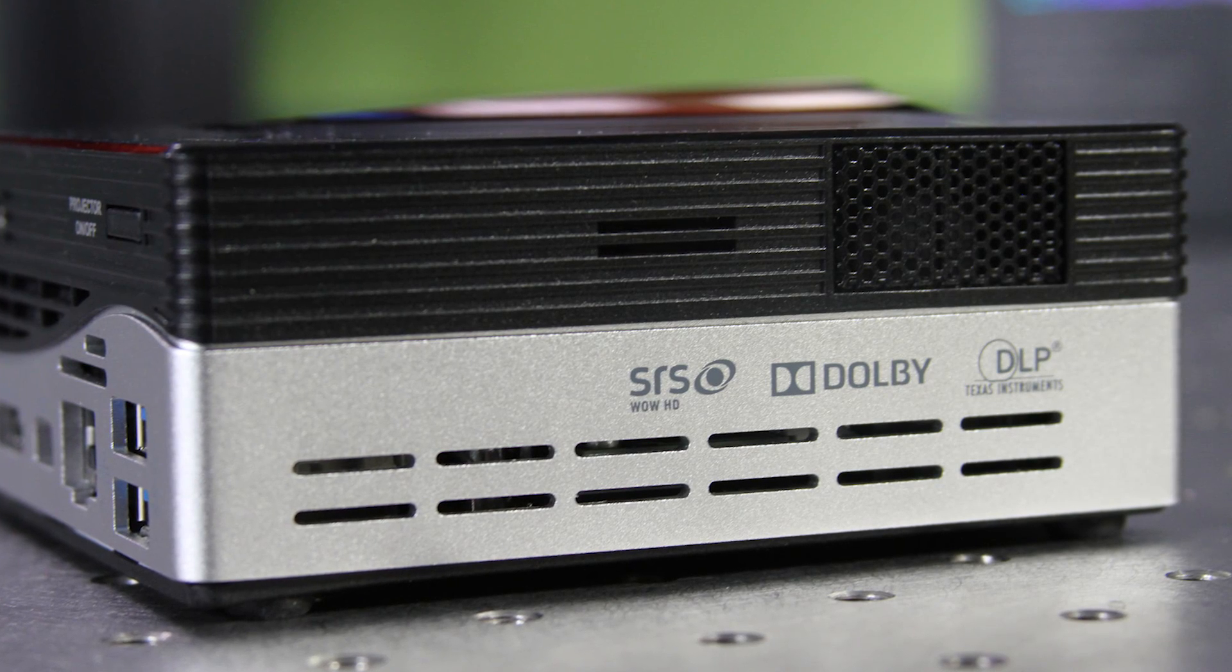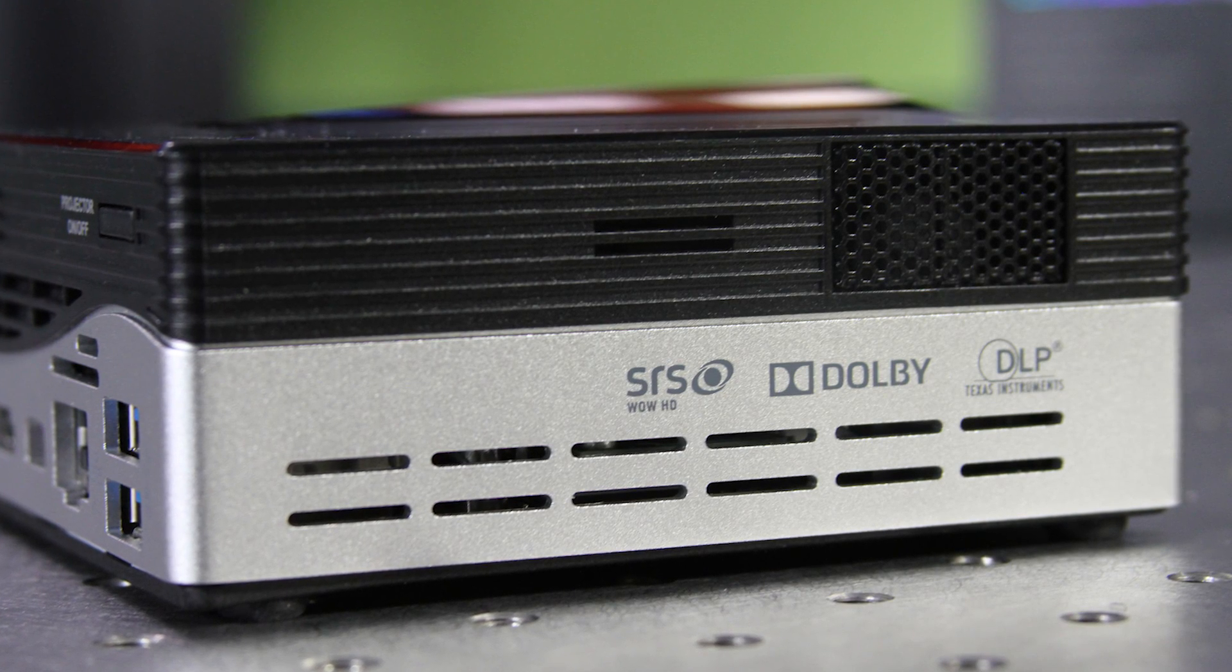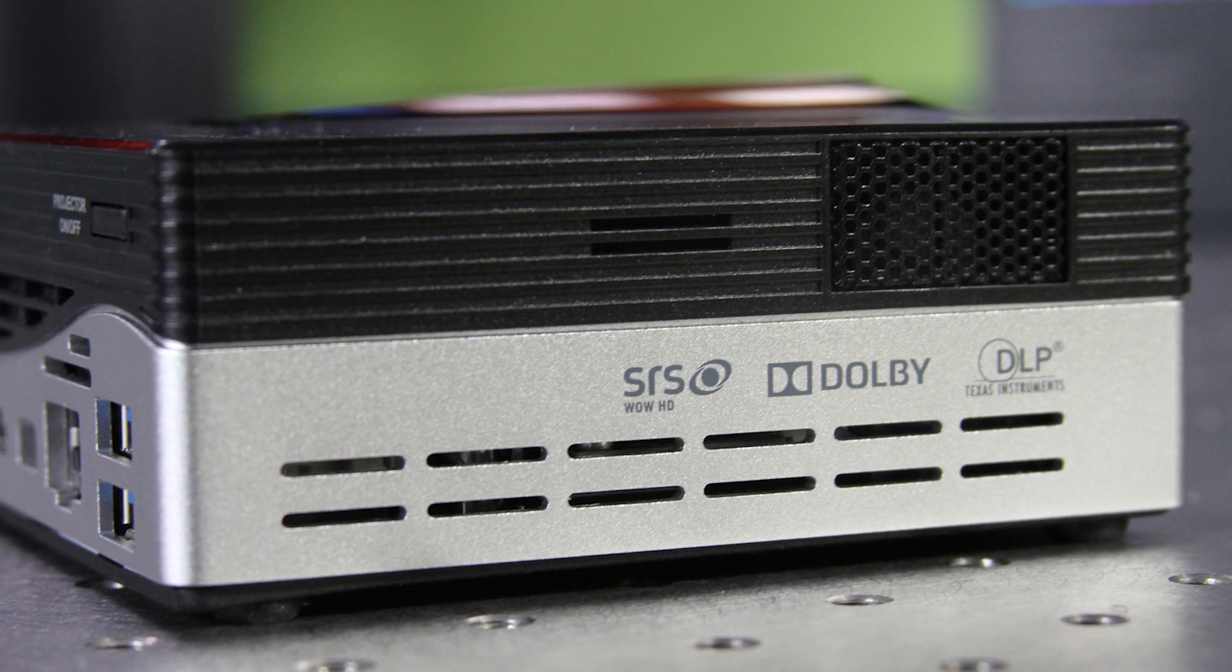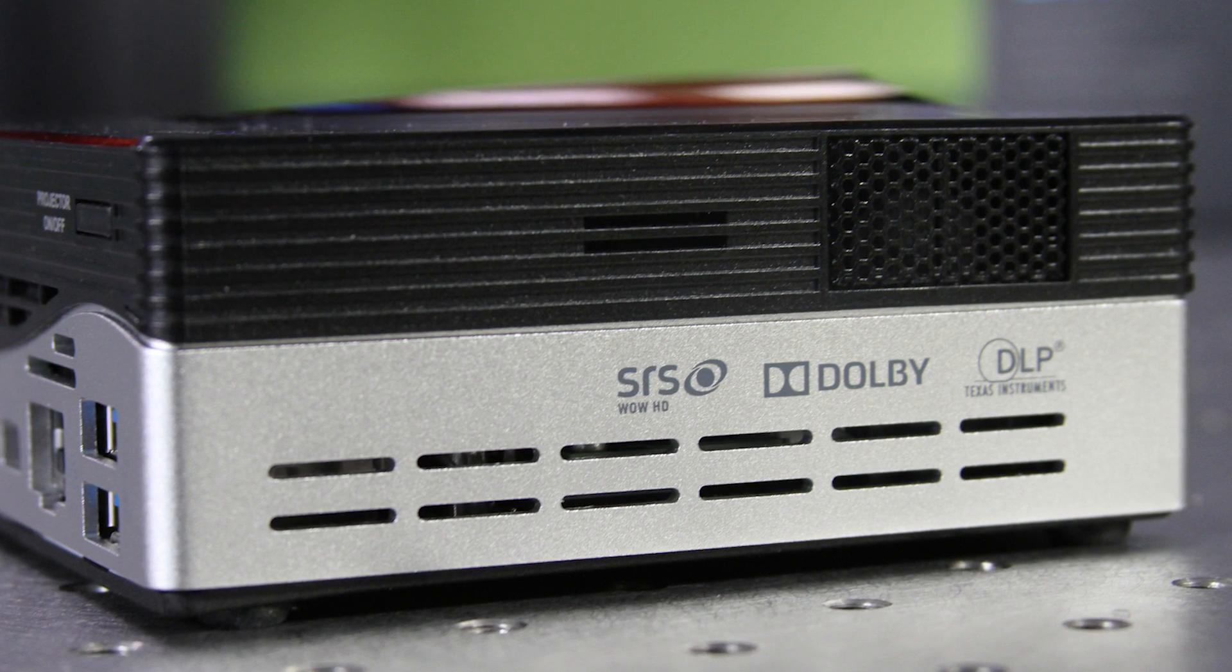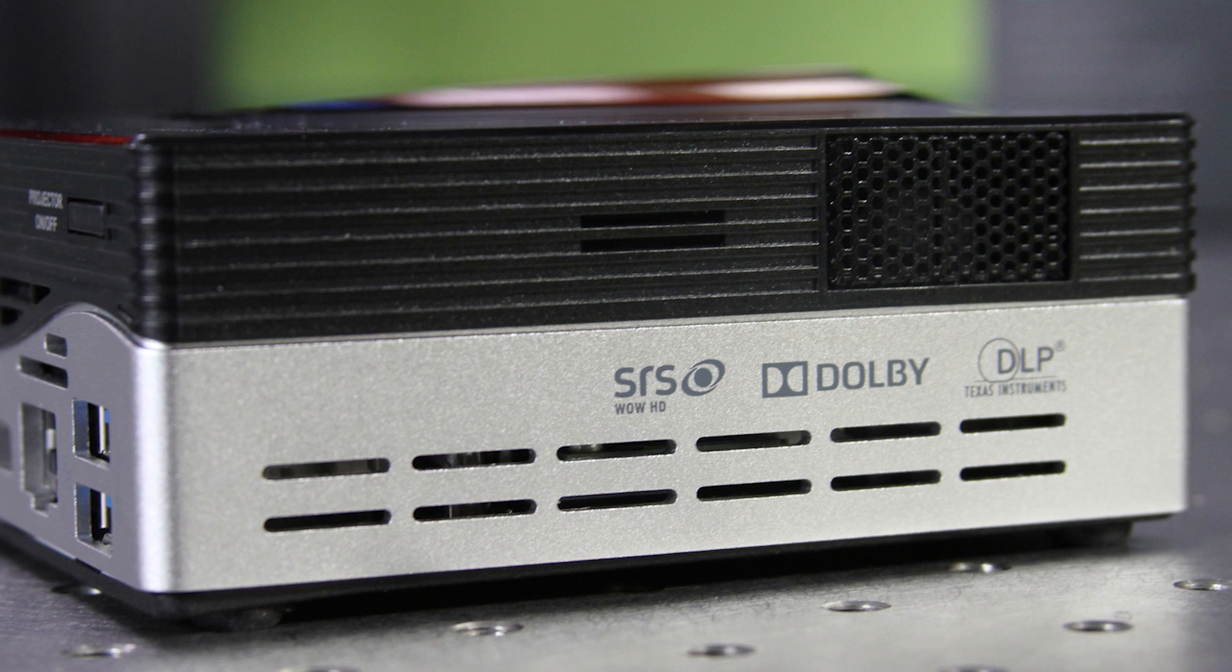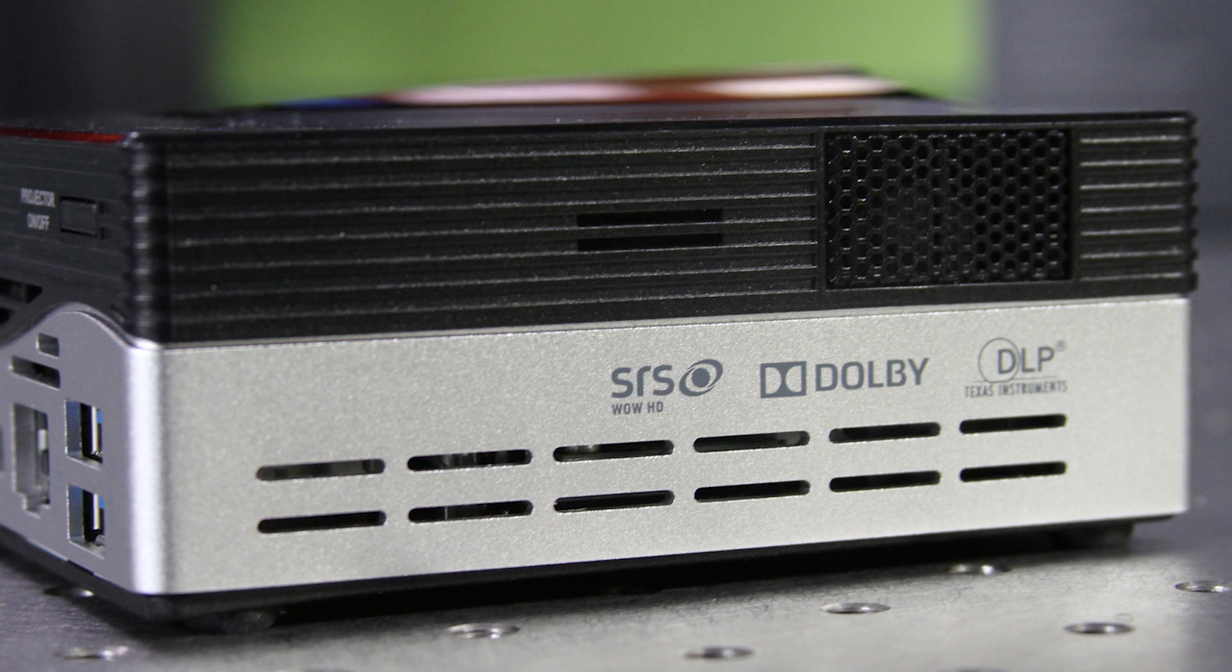On the right hand side you'll find nothing else there in terms of connectivity but you will find the outlet for the fan on the projector. That's maybe the biggest downside to this device is the noise of the fan. I'm going to go ahead and turn this on and see if you can get any indication of the sound level difference that you get when you actually turn on the projector itself.